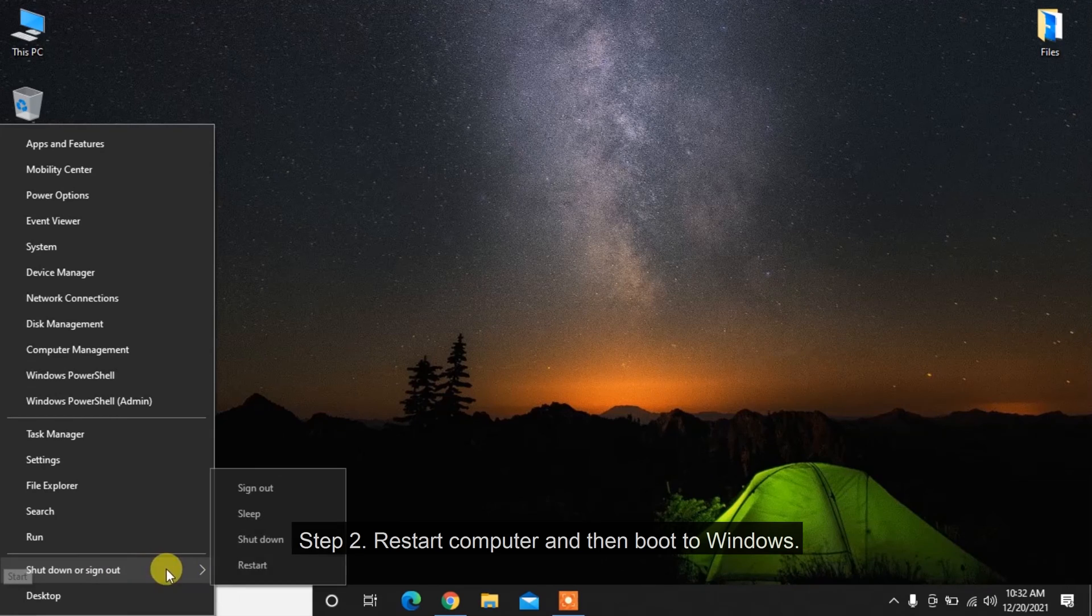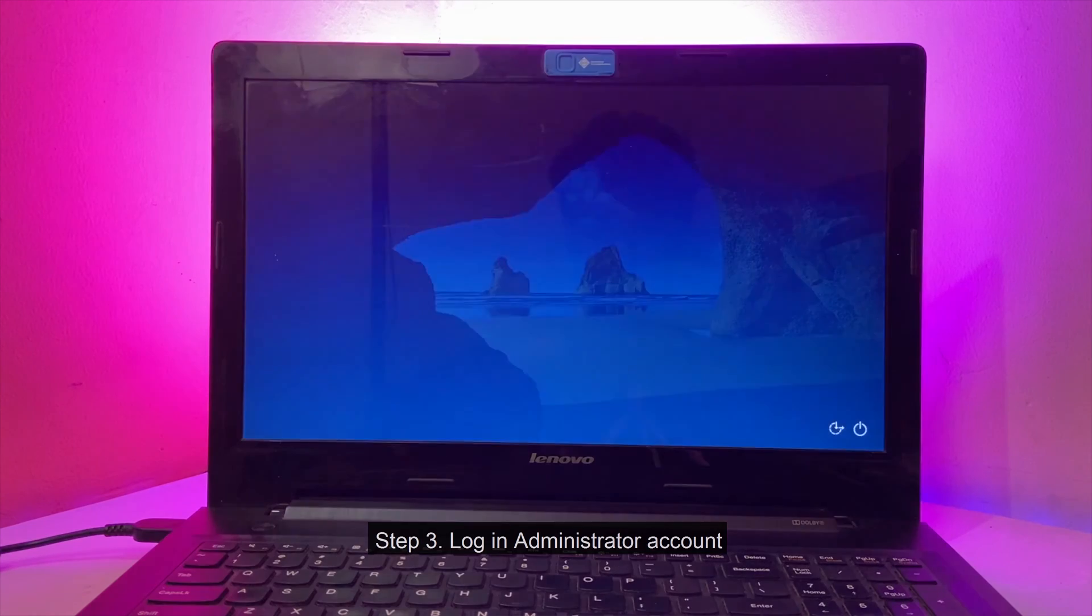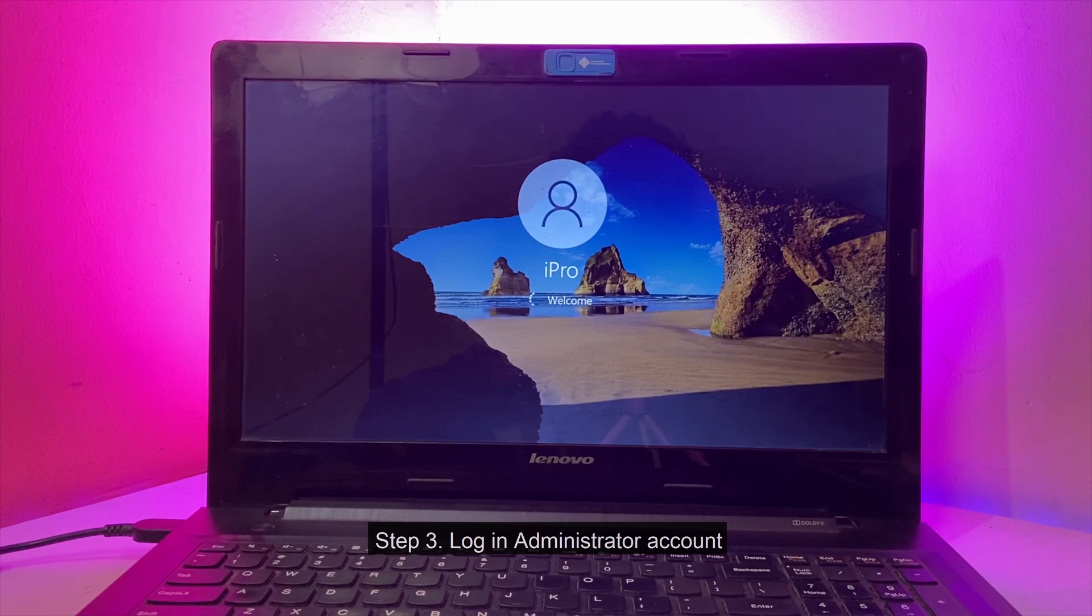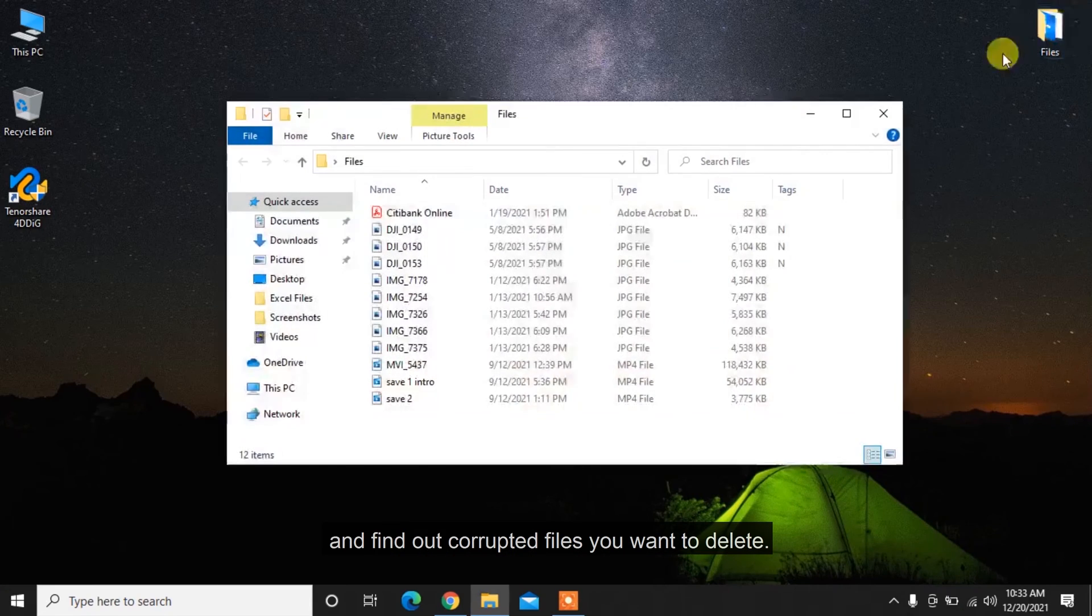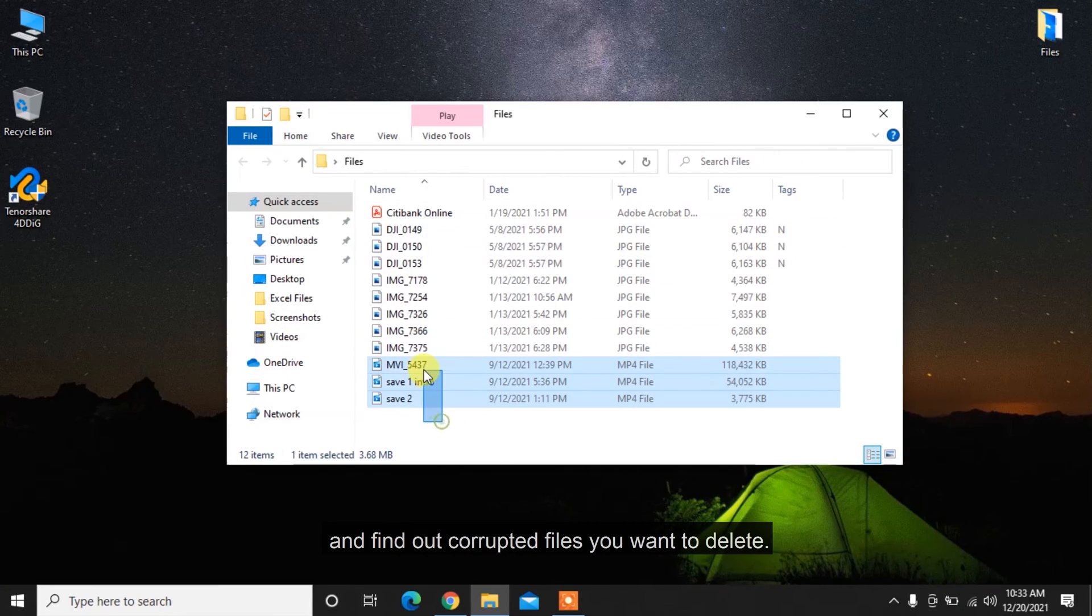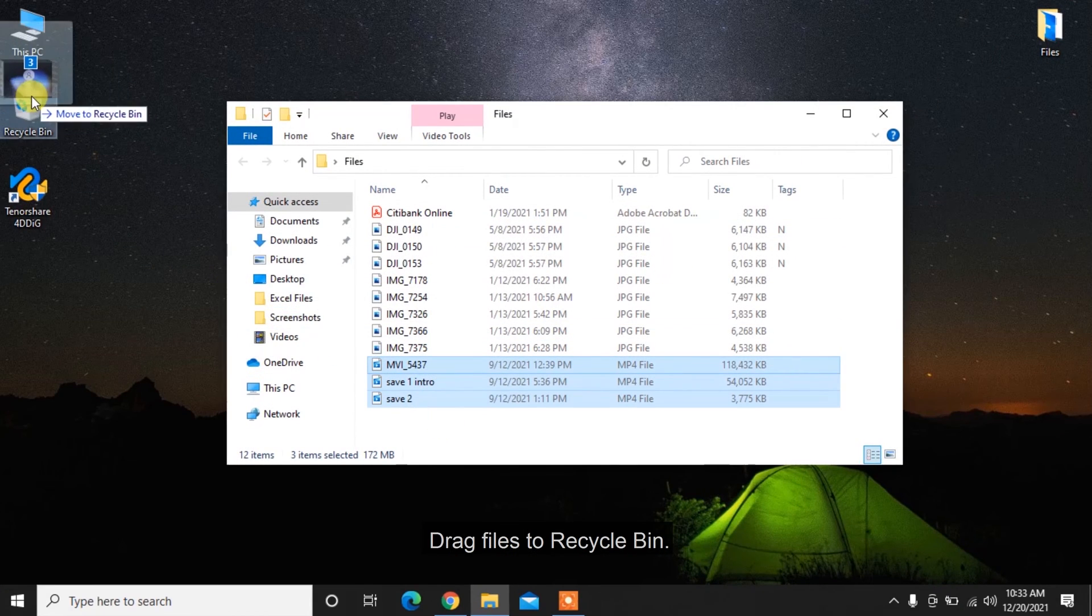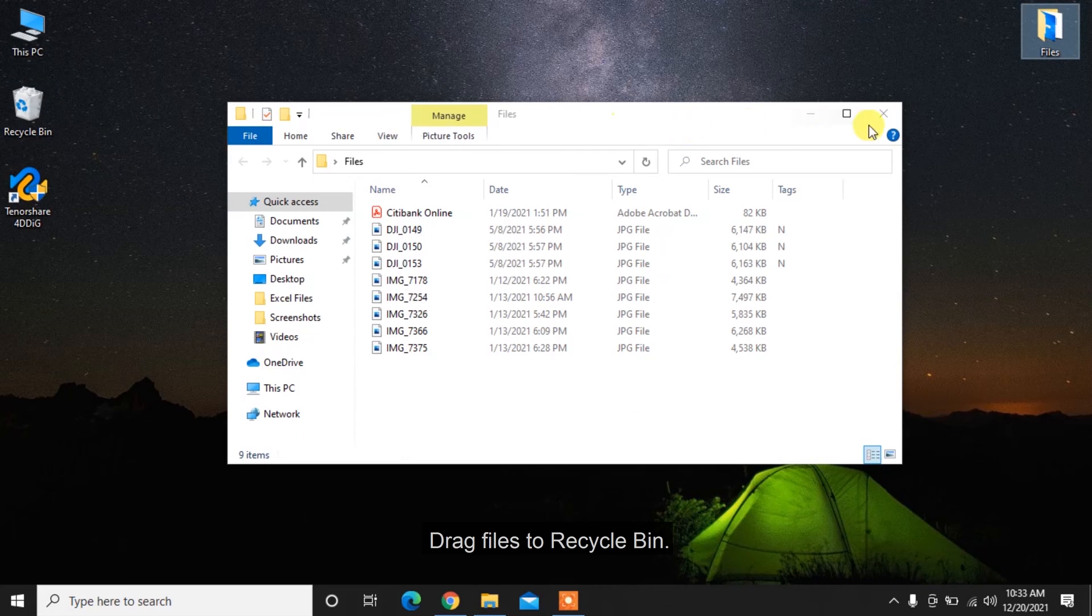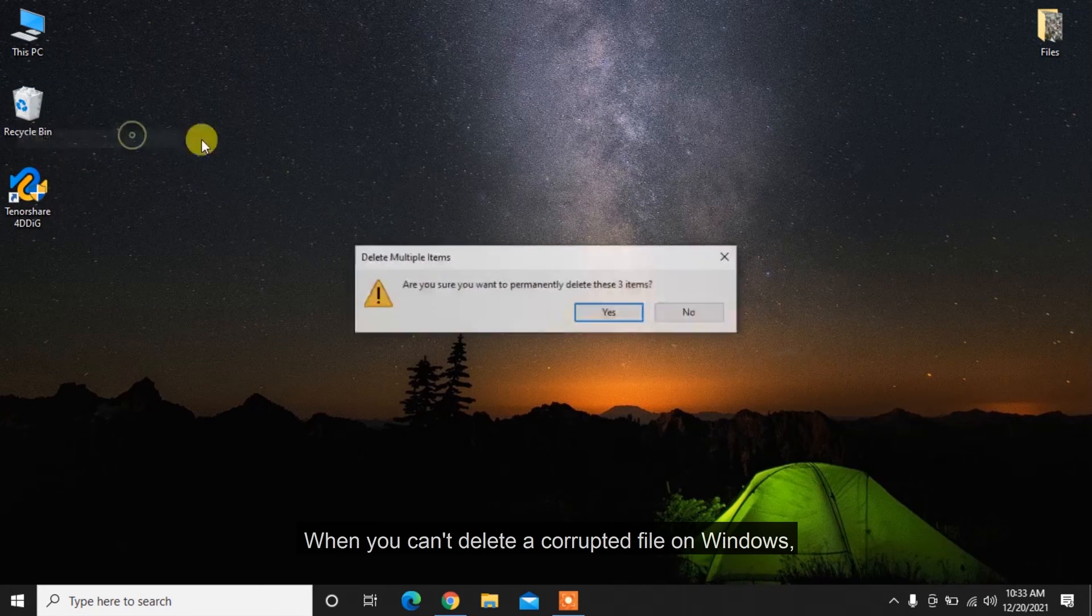Step 2: Restart computer and then boot to Windows. Step 3: Log in with an administrator account and find the corrupted files you want to delete. Drag files to Recycle Bin. Step 4: Empty Recycle Bin.